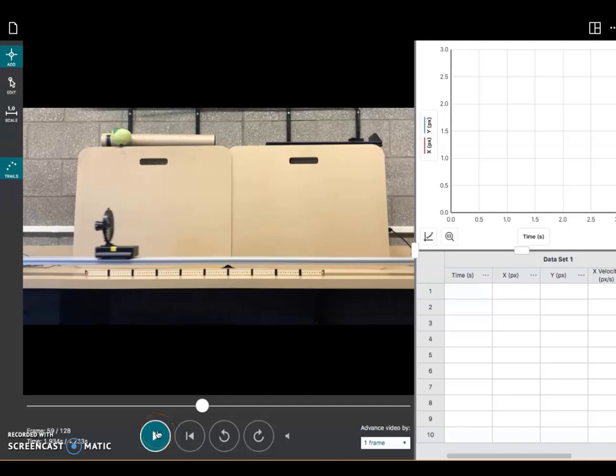First, we need to let the software know that this is the specific point in time that we want to consider the origin.